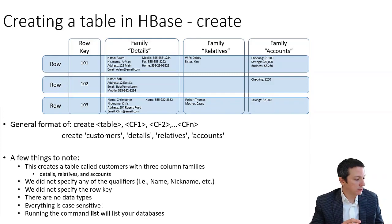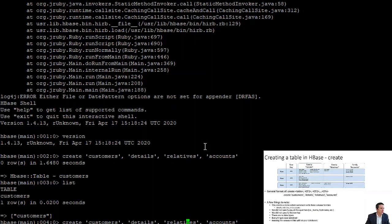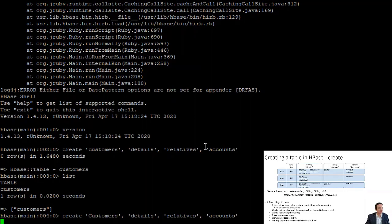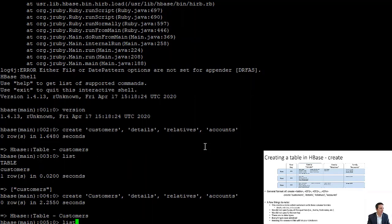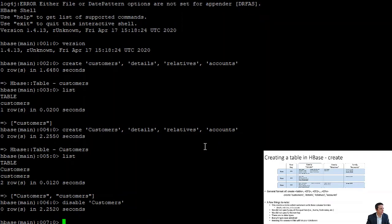Everything in HBase is case sensitive. We could create a completely separate table called 'Customers' with a capital C, and HBase would consider it totally different from 'customers' with a lowercase c. The same applies to column families and column family qualifiers — we must be careful to maintain consistent casing. I'm going to drop this 'Customers' table with the capital C — disabling it first and then dropping it.